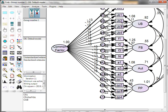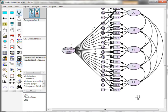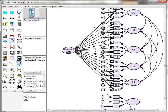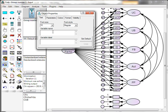An additional test we can run to get a more accurate representation of the common variance is to add a marker variable — some variable from our model that is seemingly unrelated to the other variables. Any variance they share would probably be due to common method bias. We're going to add something called apathy, and name it 'Marker (apathy).'